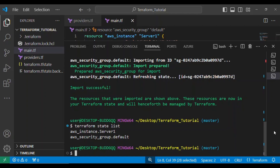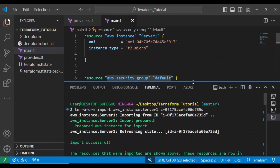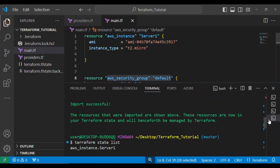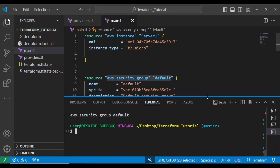Now when I run terraform state list, I can see two resources under terraform's management. These resources are in the terraform state, meaning I can go ahead and use terraform to manage them. You can also use terraform state show to list the details of your resources. Now let's type terraform plan to verify everything is correct.